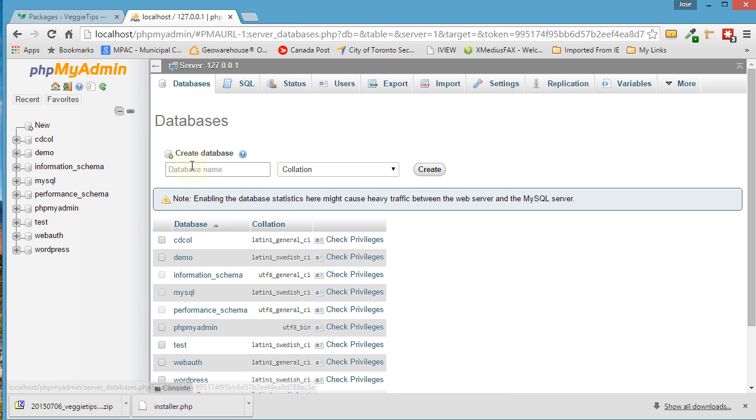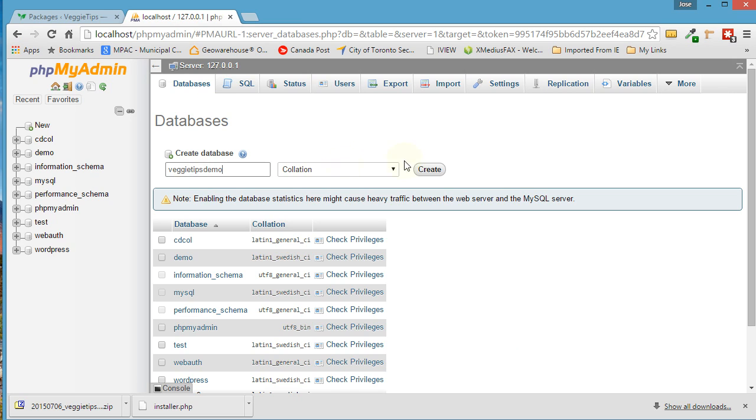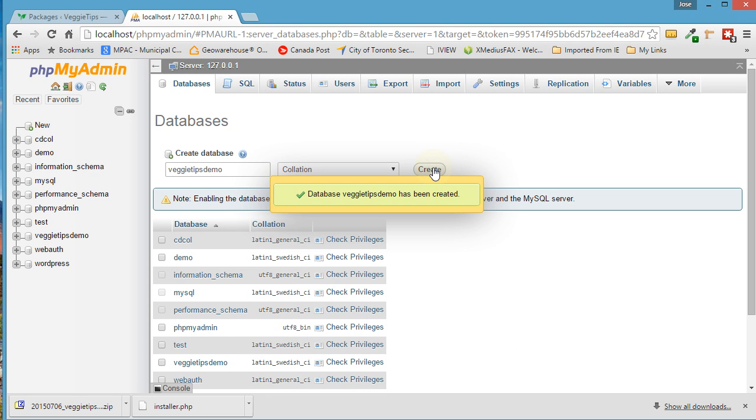So you go into databases. And in here, type in the name of the database. So I'm going to name it the same as the website: VeggieTipsDemo. So create it. There you have it. It's created now.